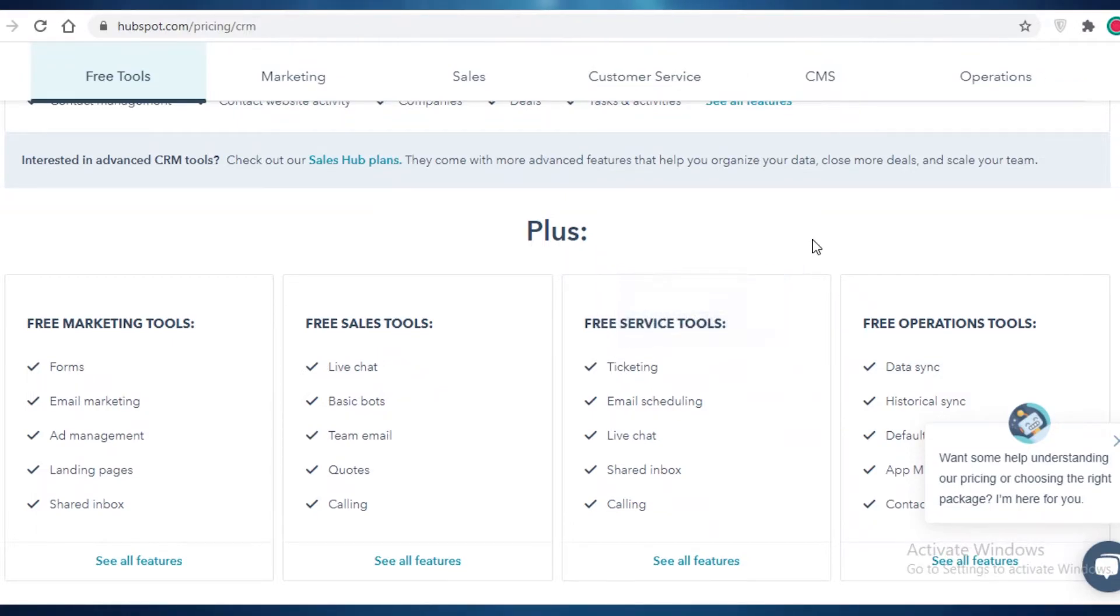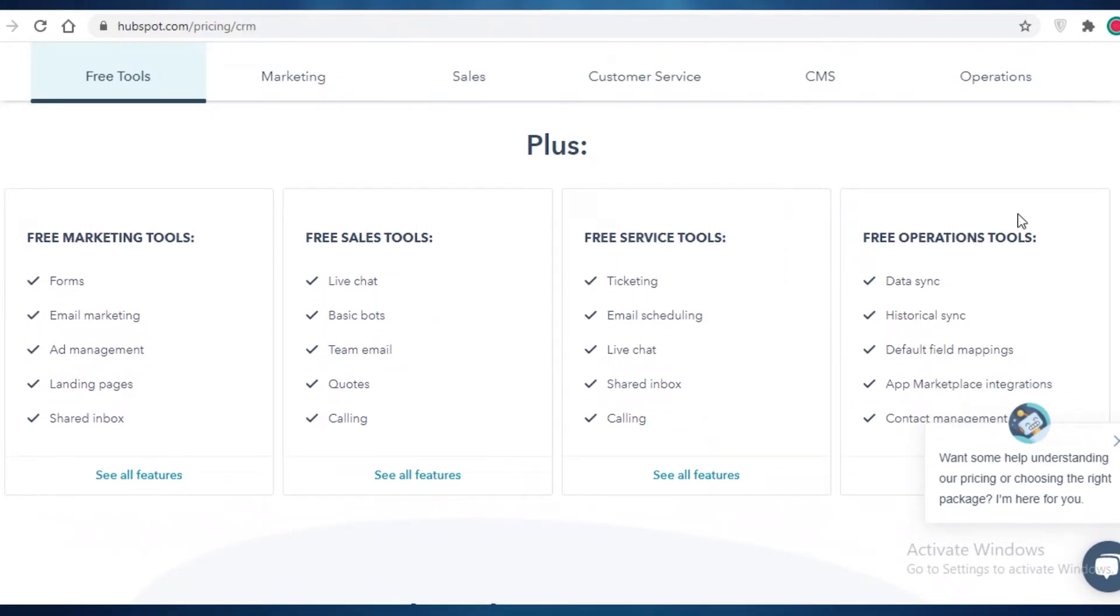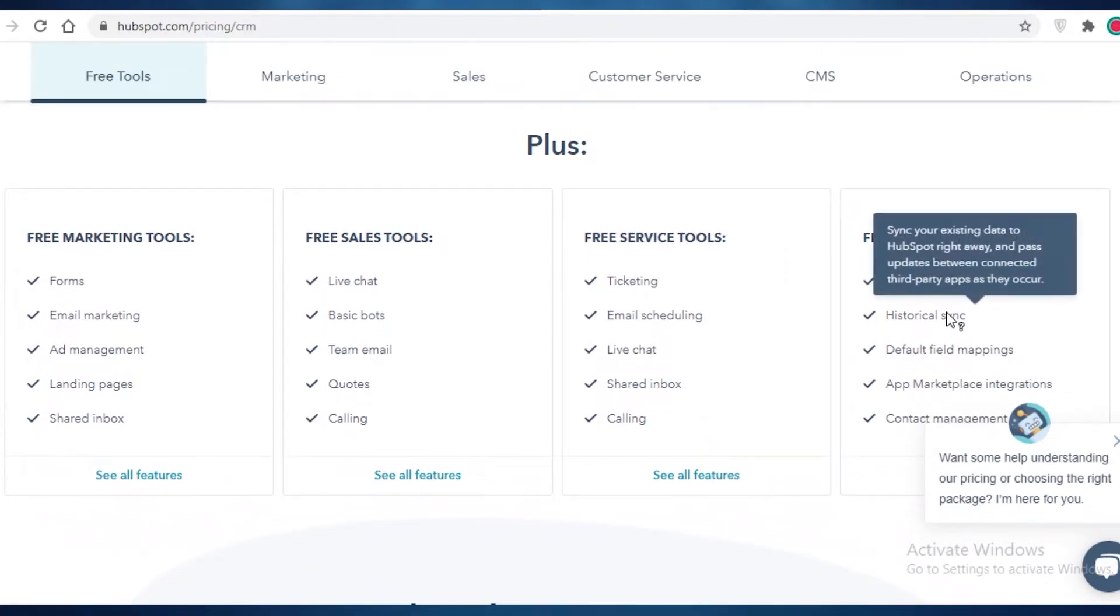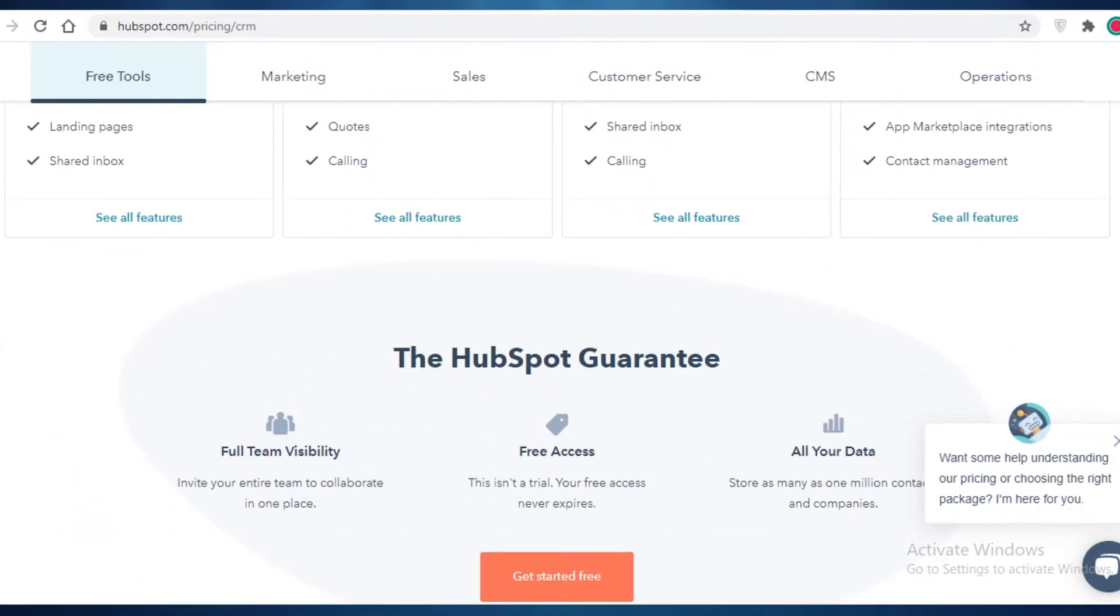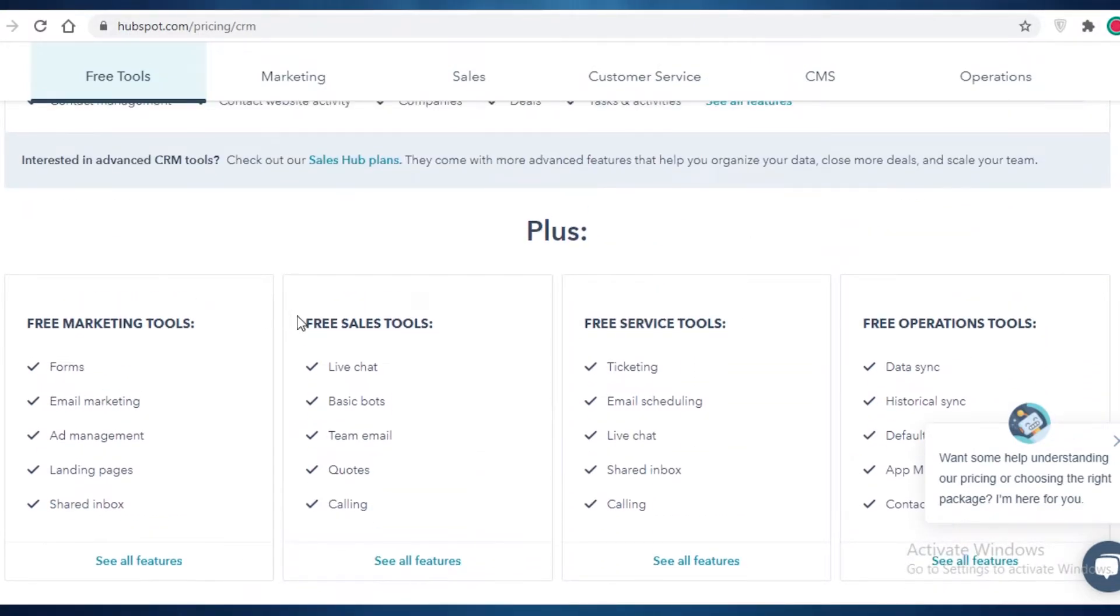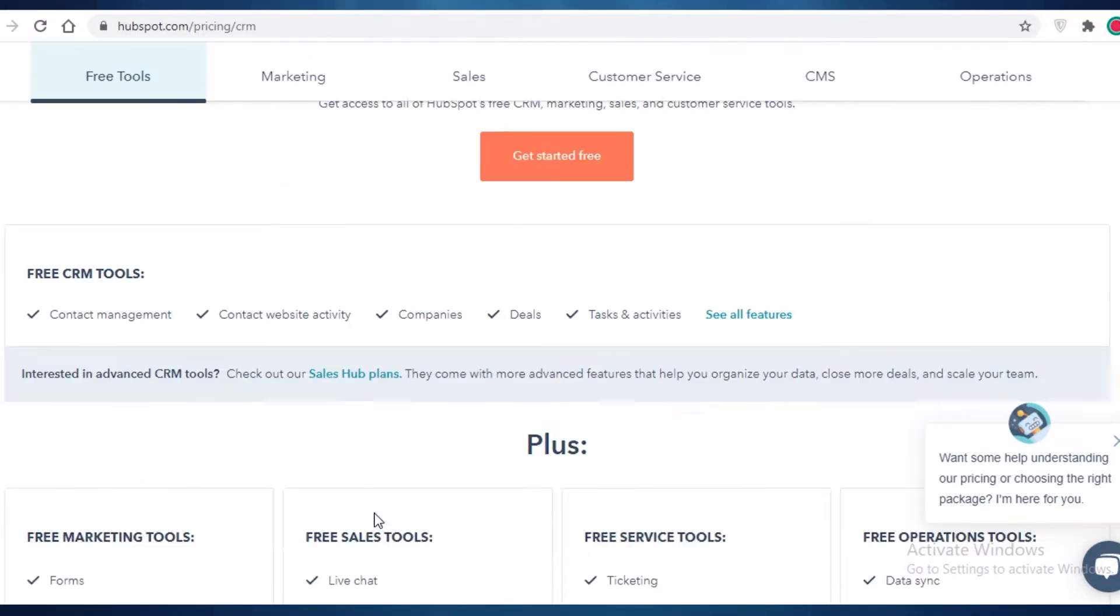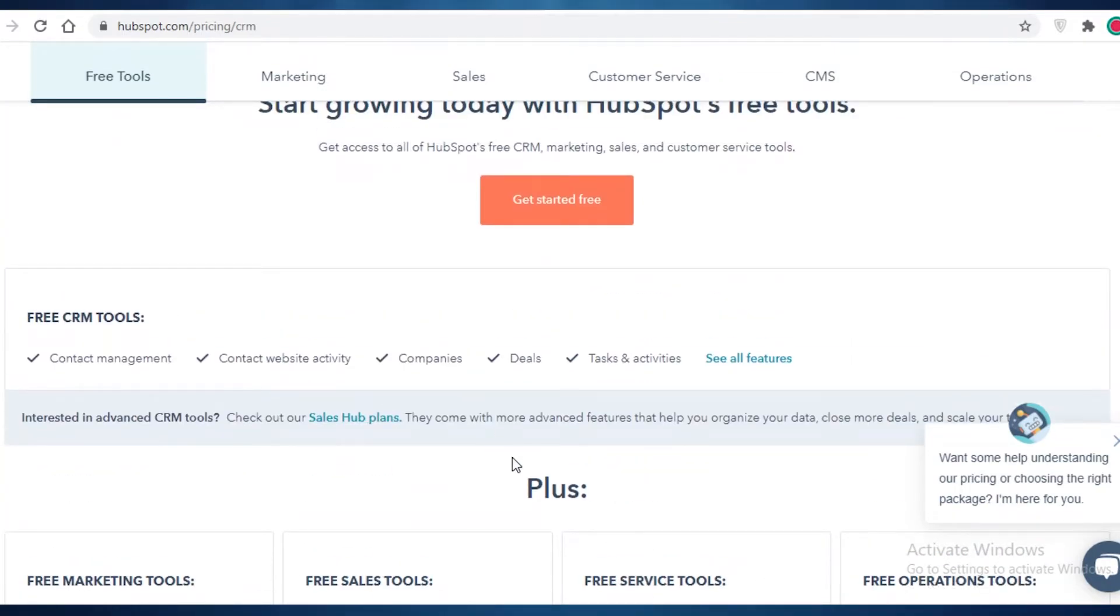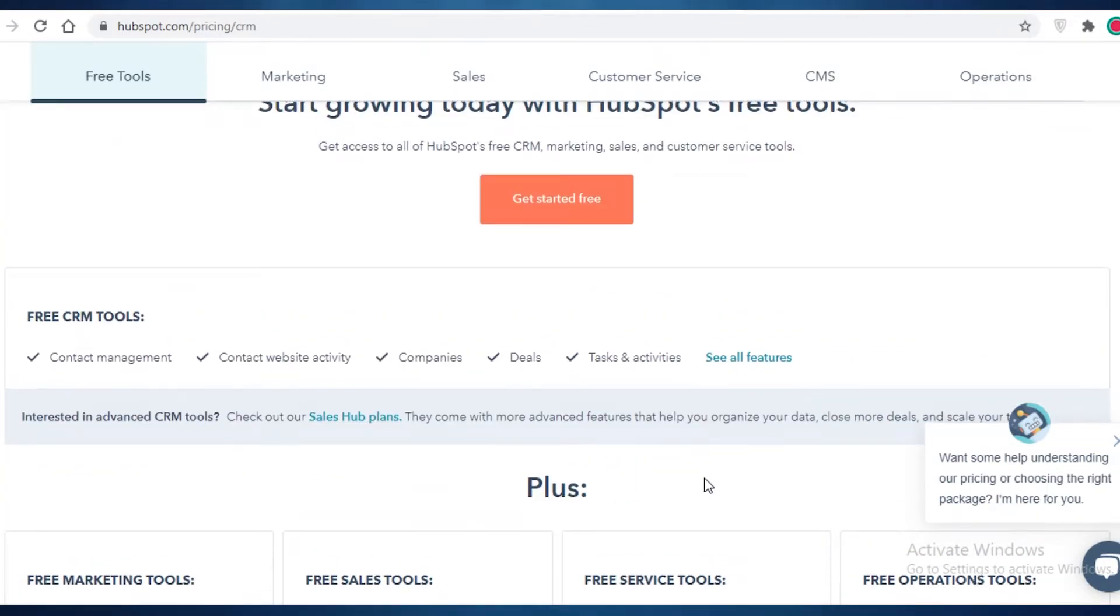You also have their ticketing, email scheduling, live chats, and calling. And you have data sync, historical sync, app, marketplace integrations, and contact management all within their free version, which they call the plus version.